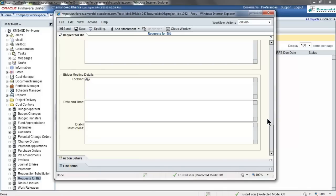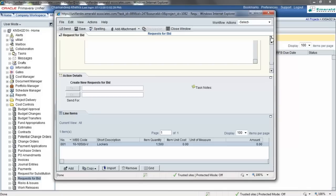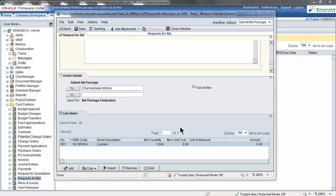You may also include line items in your request for bid. Here I've included one item with the quantity that I require. Once your RFP is completed, you may save it as a draft, or you may send it for approval.